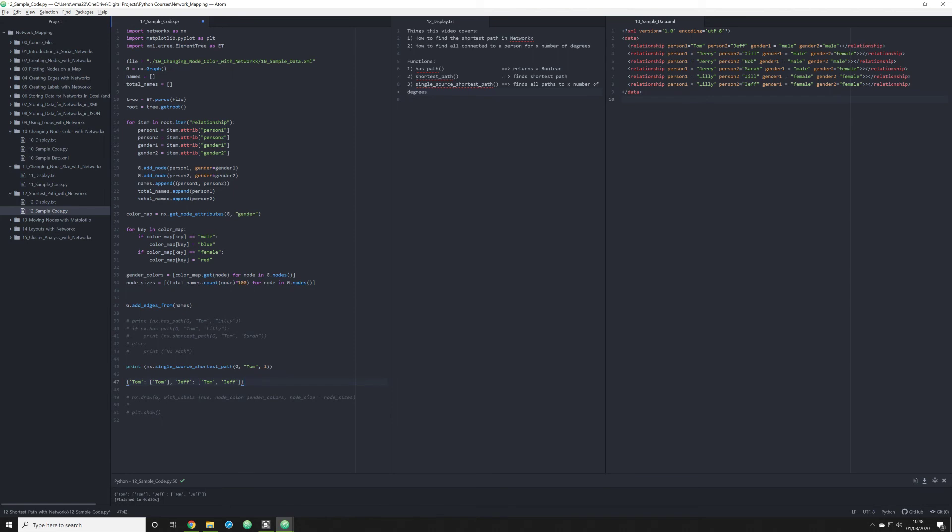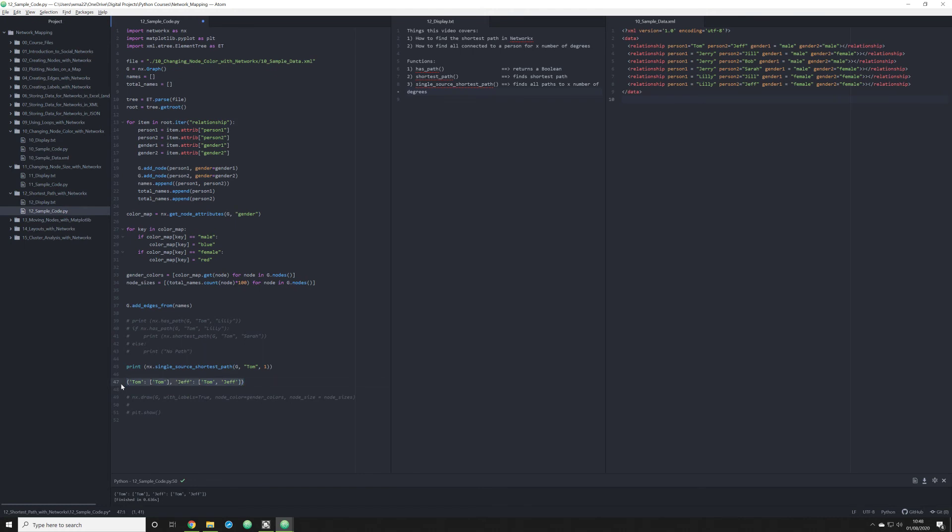And it's returning that data as a dictionary. A dictionary that consists of a key that is returned as a list. And the reason why it's returning it as a list is because in not all instances, you're going to have one value. Instead, you're going to have multiple values, as we see here with Jeff and Tom. What if we want to have a degree of three?